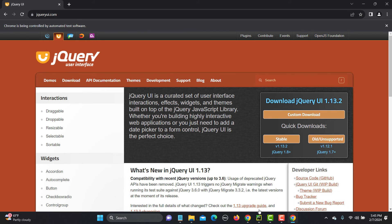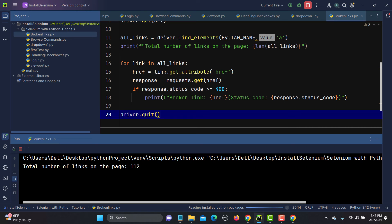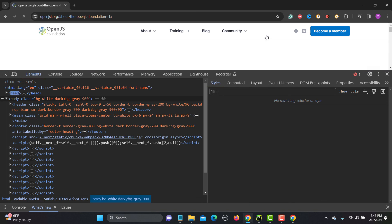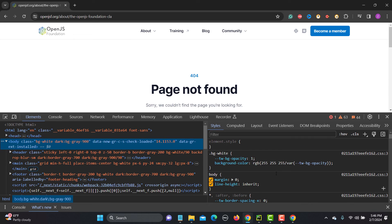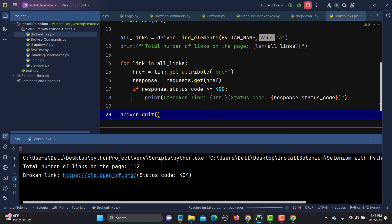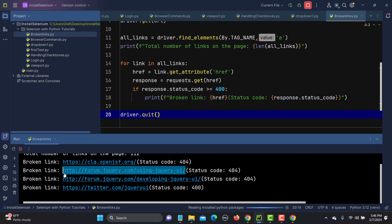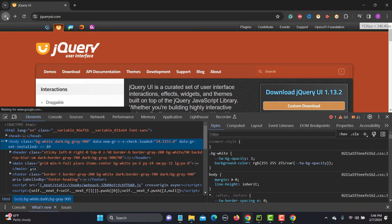Now let's run the script and see what happens. We manually saw that the CLA link was broken, so let's check if the script detects it. You can see the first broken link found has a status code of 404 — and yes, that's the CLA link. The script is still executing, traversing all links. Another broken link is found with 404.